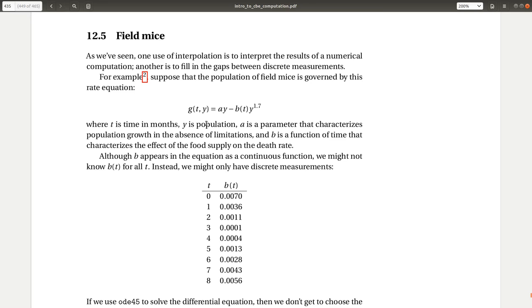So y is the population of mice. This is actually on the left-hand side dy/dt, so it's a first order ODE. It's equal to ay minus b(t) times y to the 1.7 power. So a is just a constant, and we're given a value of 0.9 in the problem statement.